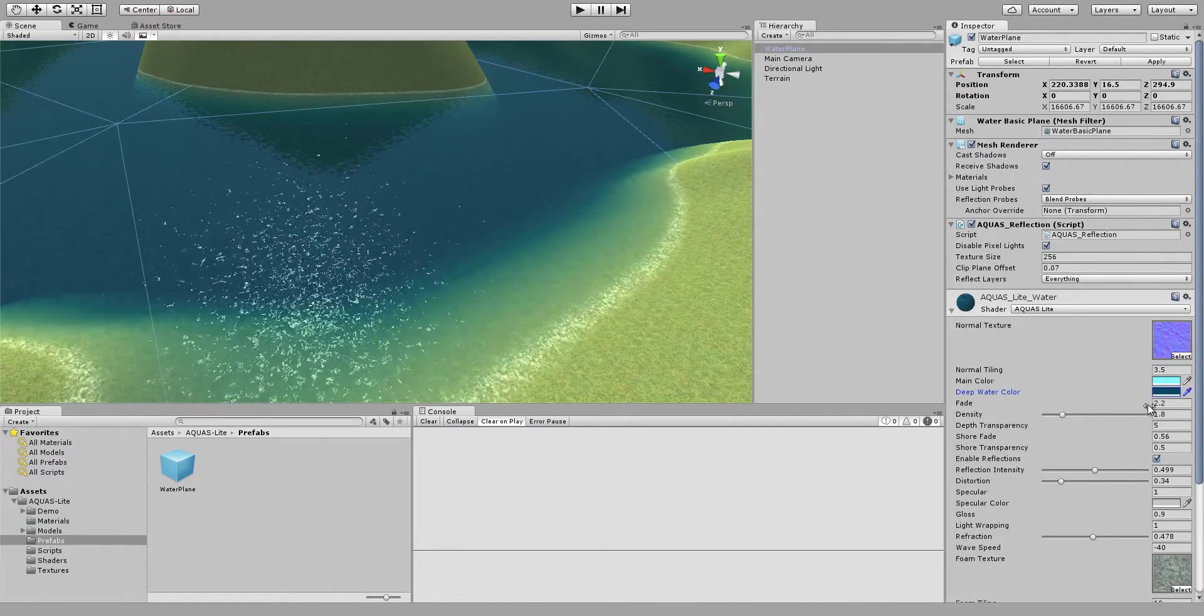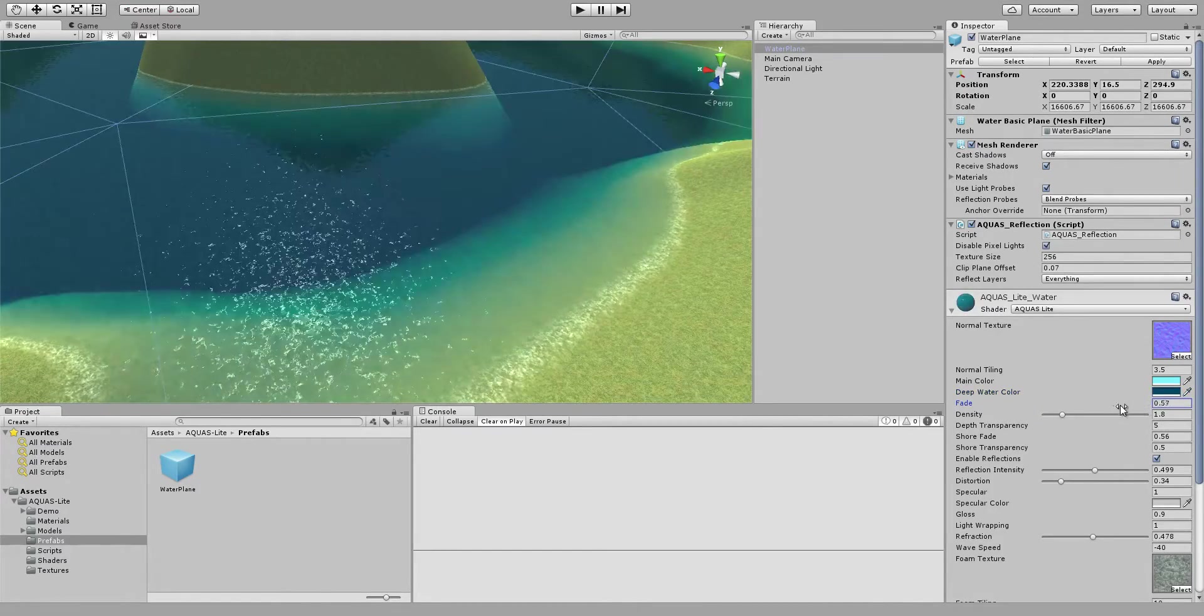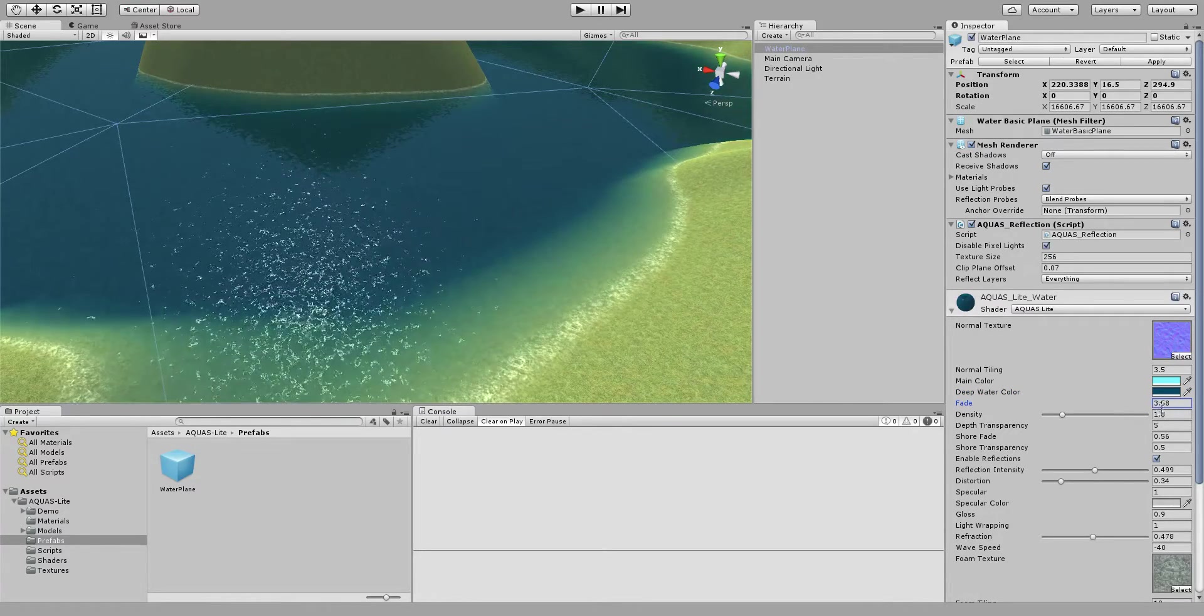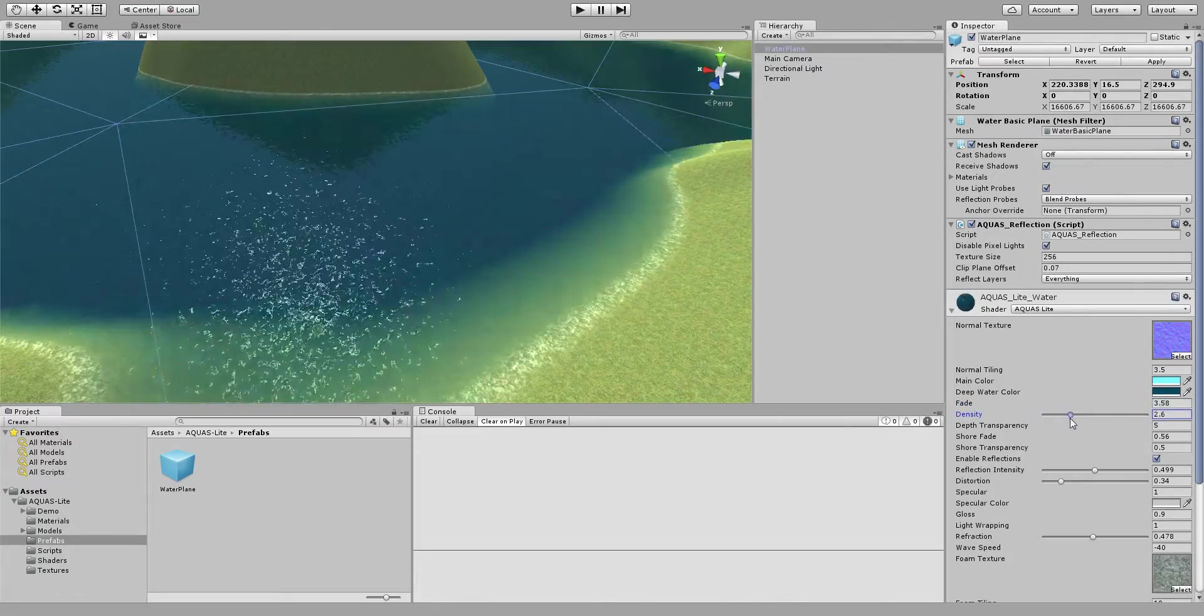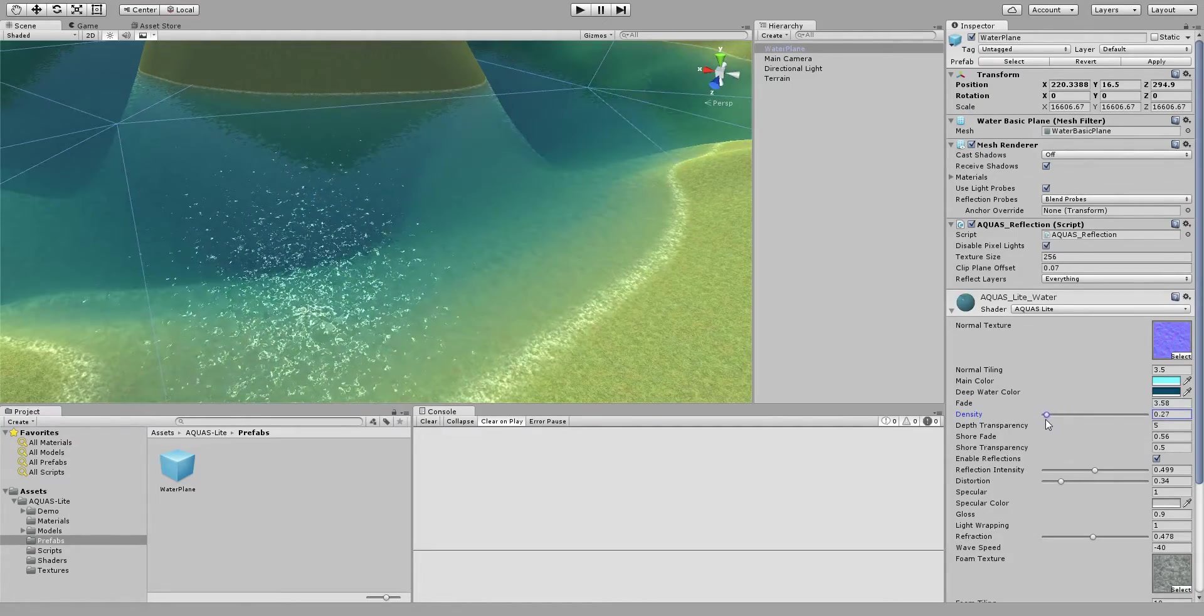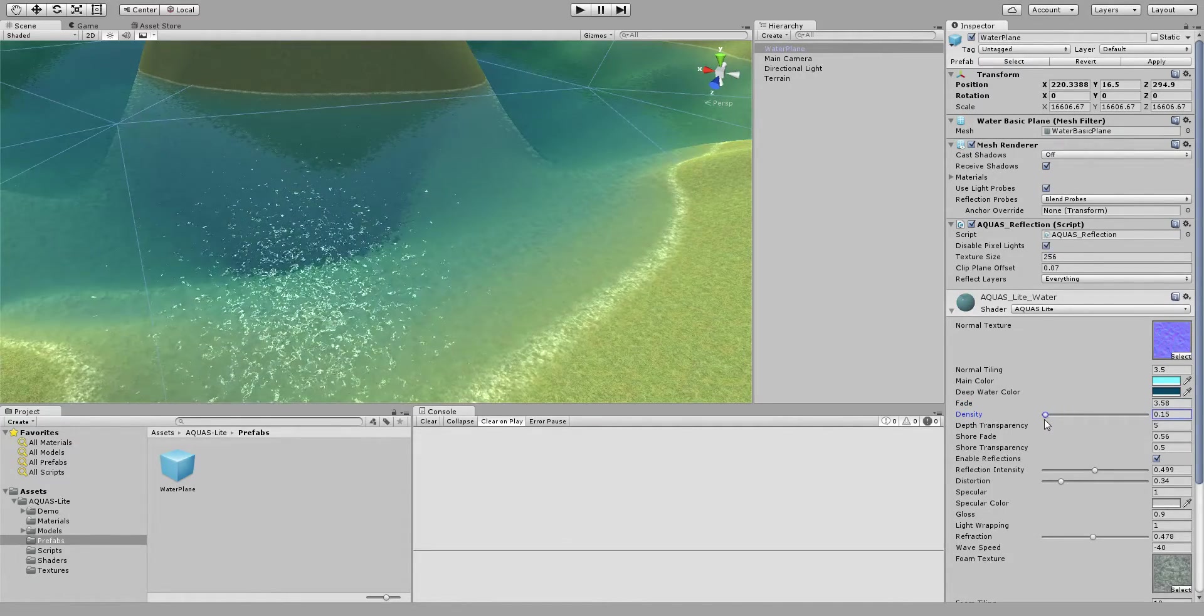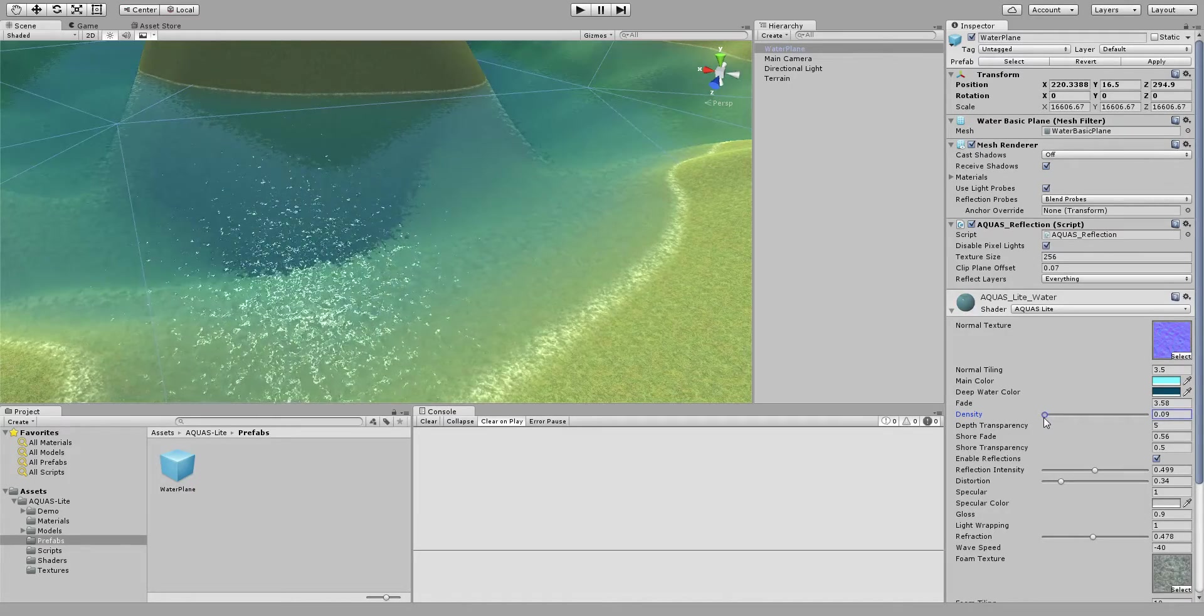Now there's a lot of values that you can change. For instance there's the fade for the color absorption, there's the density of the water depending on what you want.